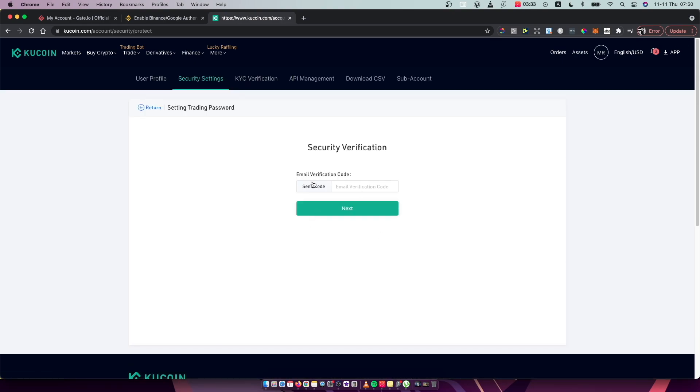And then press send code to email and then you need to wait on your email until you get the code. Right, so I already got it and I need to basically write it here.